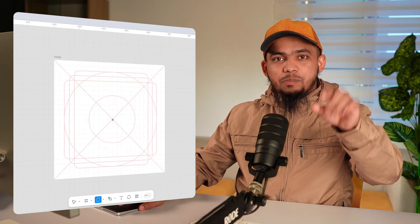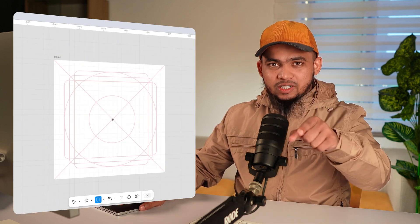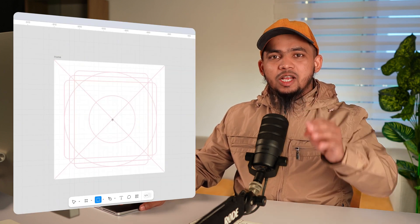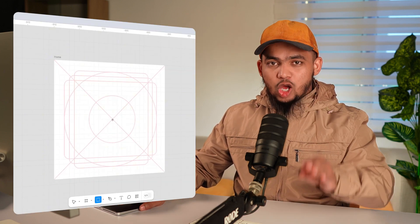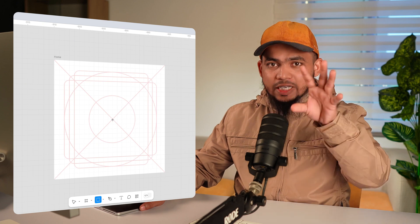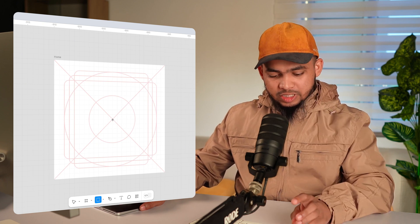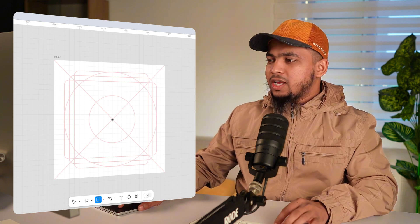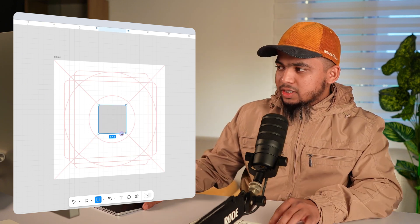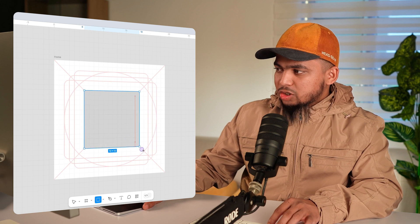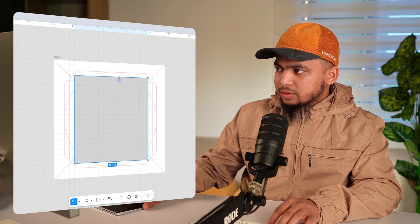First, press R for rectangle and then press shift and option so your rectangle will be bigger from the center. Start drawing it. Make it a little bit taller.